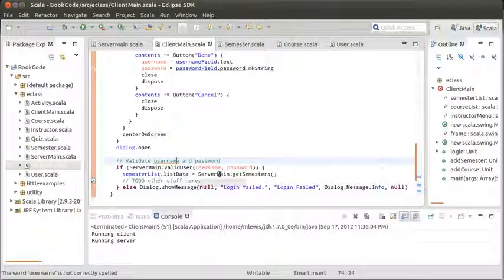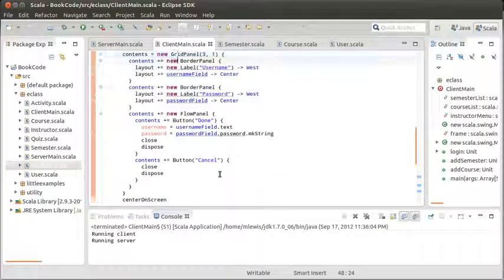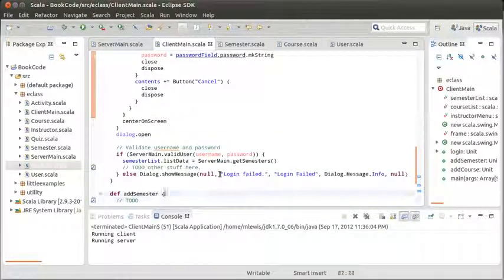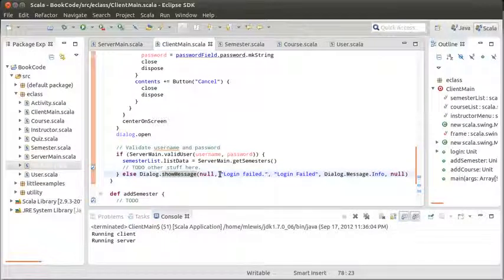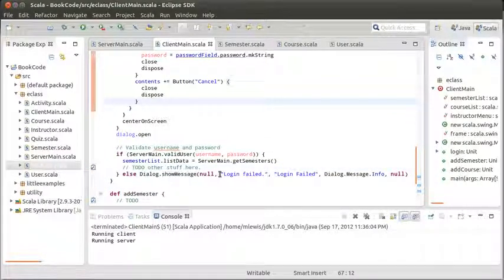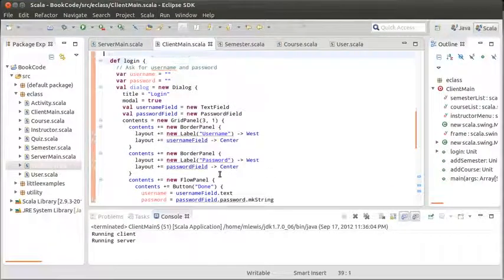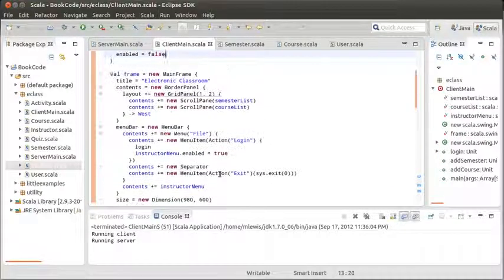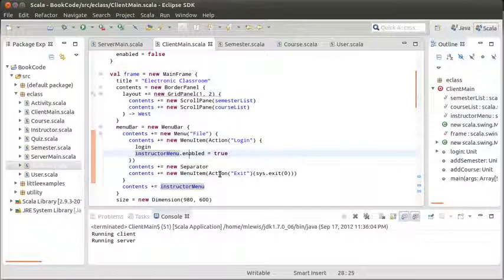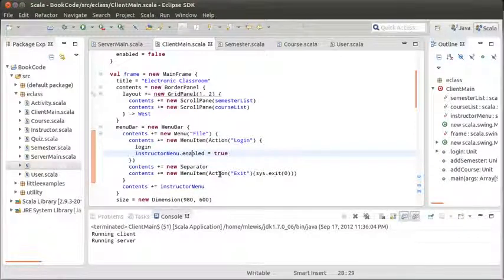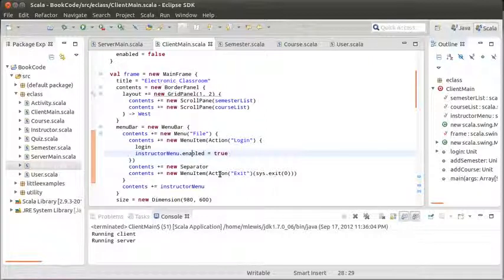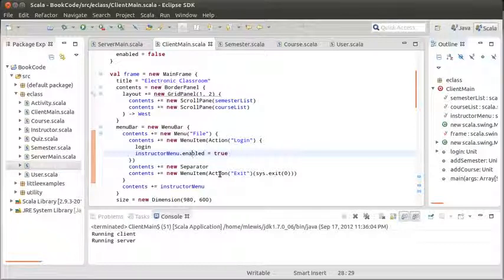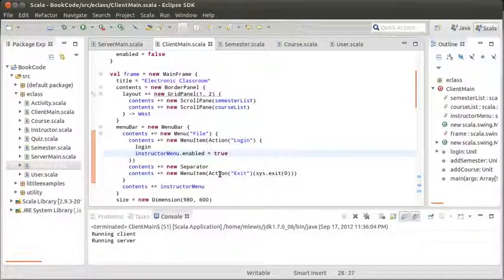Let's remember where we left off last time. We had just made it so that you could basically log in. We popped up a dialog box asking for the username and password, and we checked those against the server. One of the things that we're not doing right now is that the instructor menu is enabled regardless of whether someone actually manages to log in, and whether the person who logs in is an instructor or not.